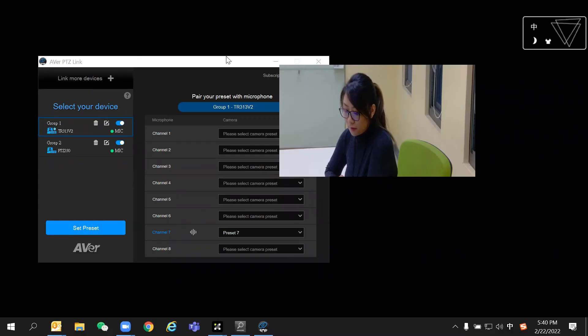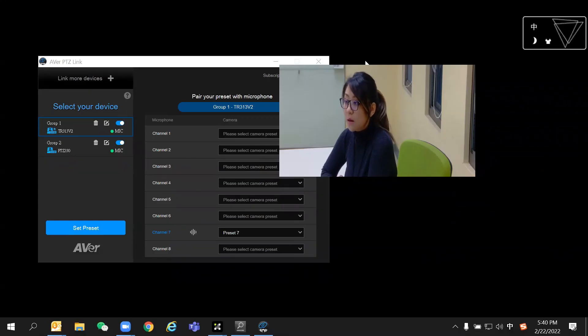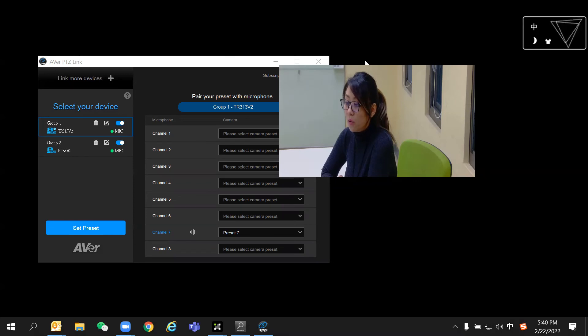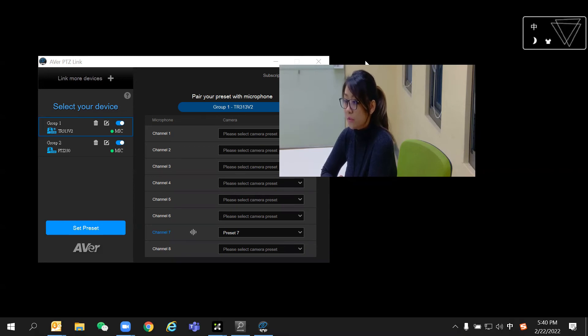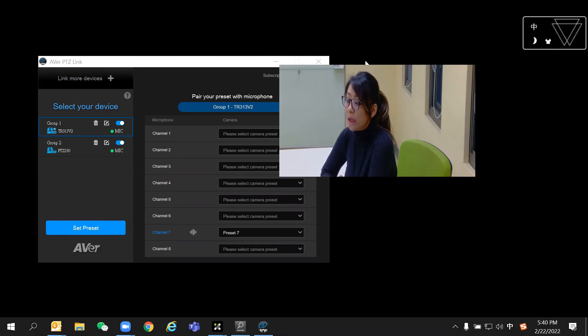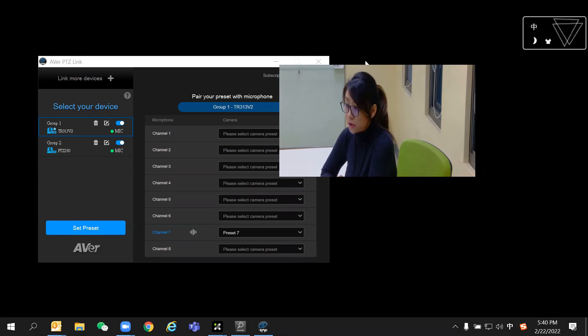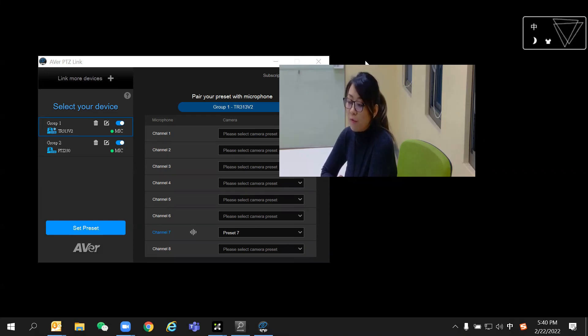Another thing worth noting is that since network environments vary, you may experience some video latency when using the virtual camera from PTZLink. If you have this issue, it's suggested to use the delay setting from other DSPs.